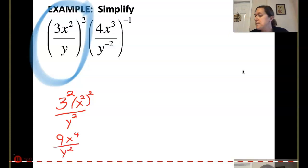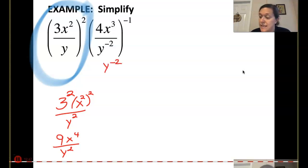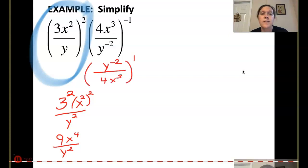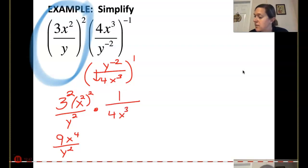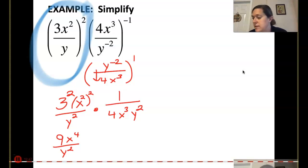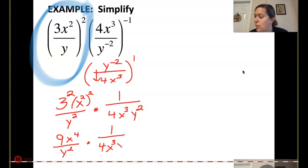Now in the other one, I'm going to flip this fraction. I have a y to the negative 2 — that stays a negative 2 because I'm flipping it. So now that goes to a positive 1. Now I could move that y down, which would leave me nothing up top, a 4 in the bottom, an x to the 3rd on the bottom, and a y squared. So that becomes 1 over 4x to the 3rd y squared.